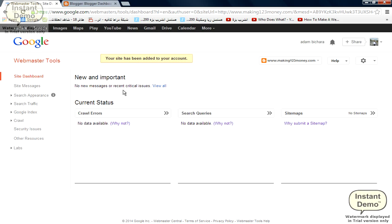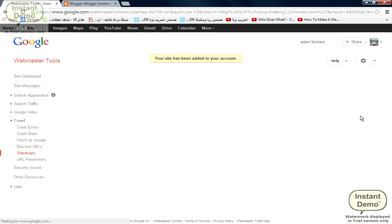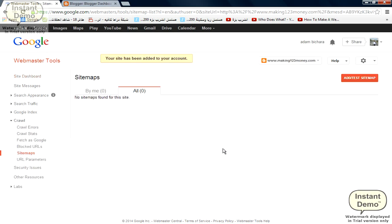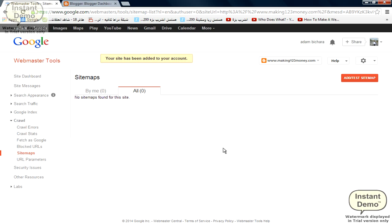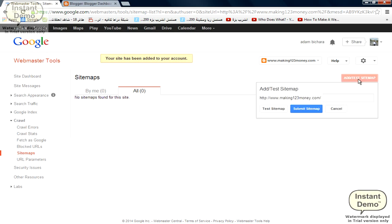Okay, it says your site has been added to the account. So we go to sitemap and we'll click on 'no sitemap.' Then we click on 'add or test sitemap.' Now it requires us to type in the code for our sitemap.